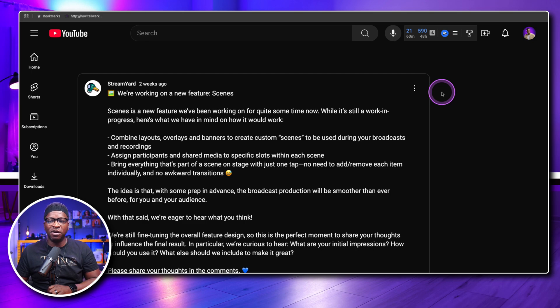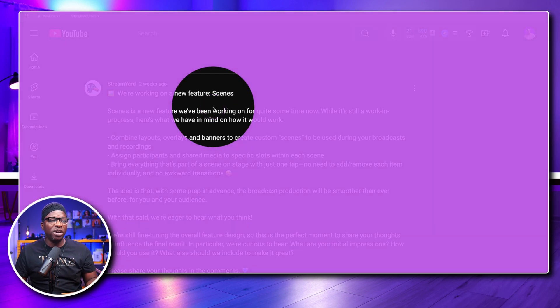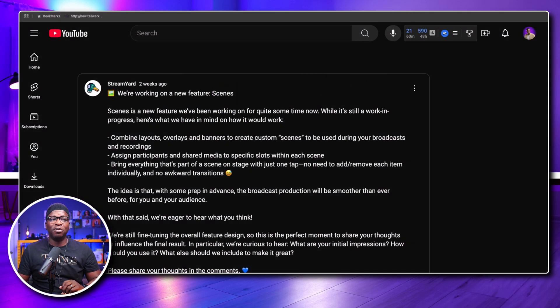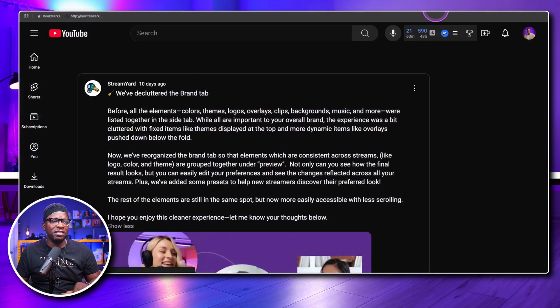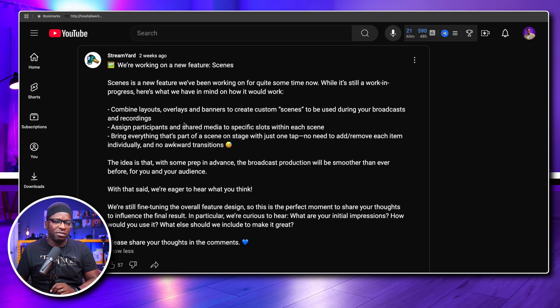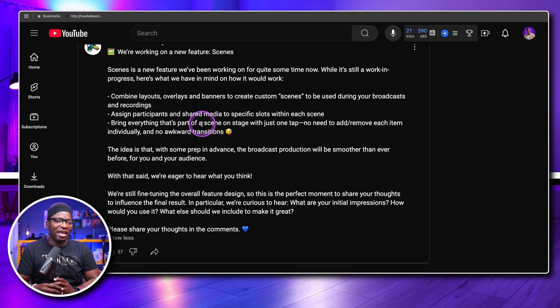In addition to the combinations update, on that same community page there's another update from two weeks ago — they announced a new feature called Scenes. The combinations update is only 10 days old, so I believe these are building on one another. I believe they moved these seldom-used branding features into a collapsed area to make space for Scenes. The announcement says: combine layouts, overlays, and banners to create custom scenes to be used during your broadcast and recordings.